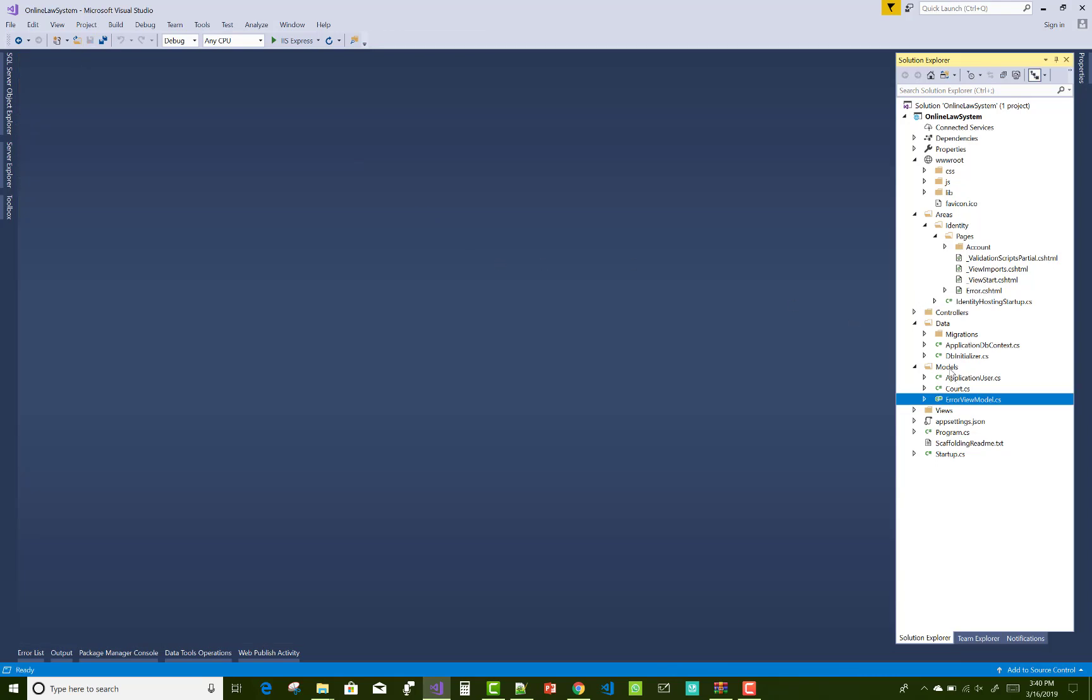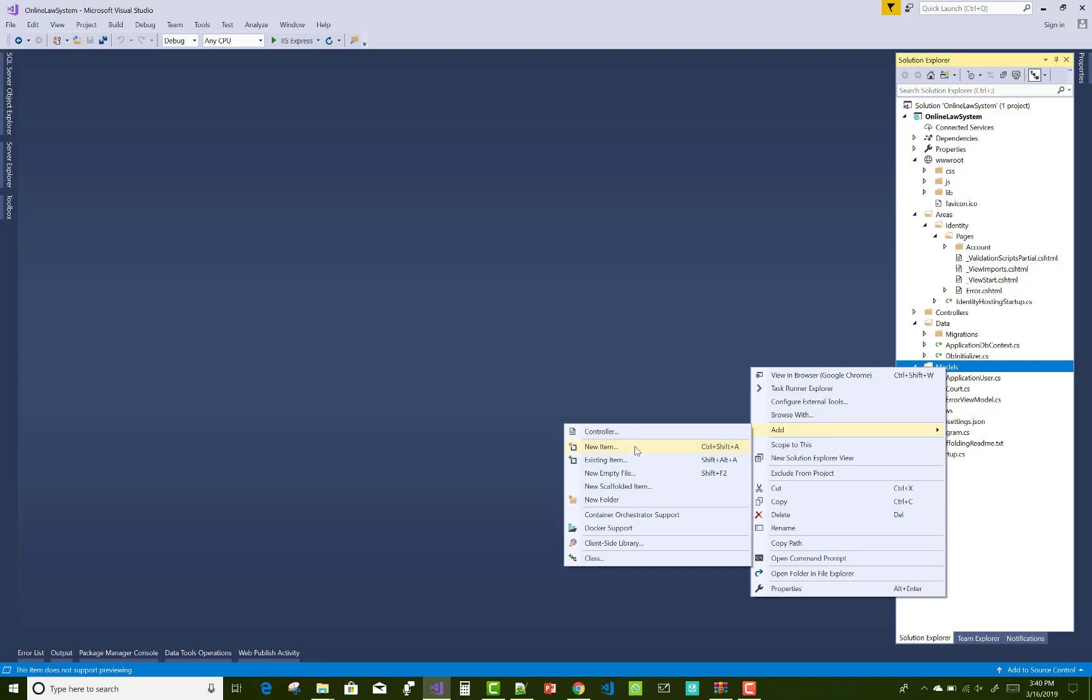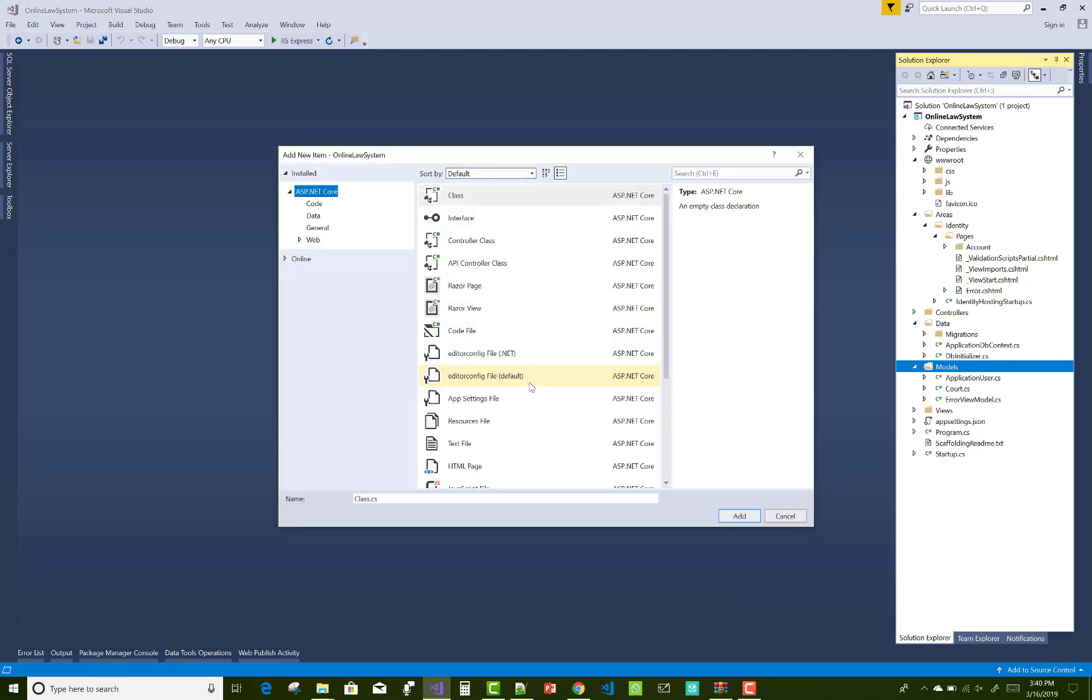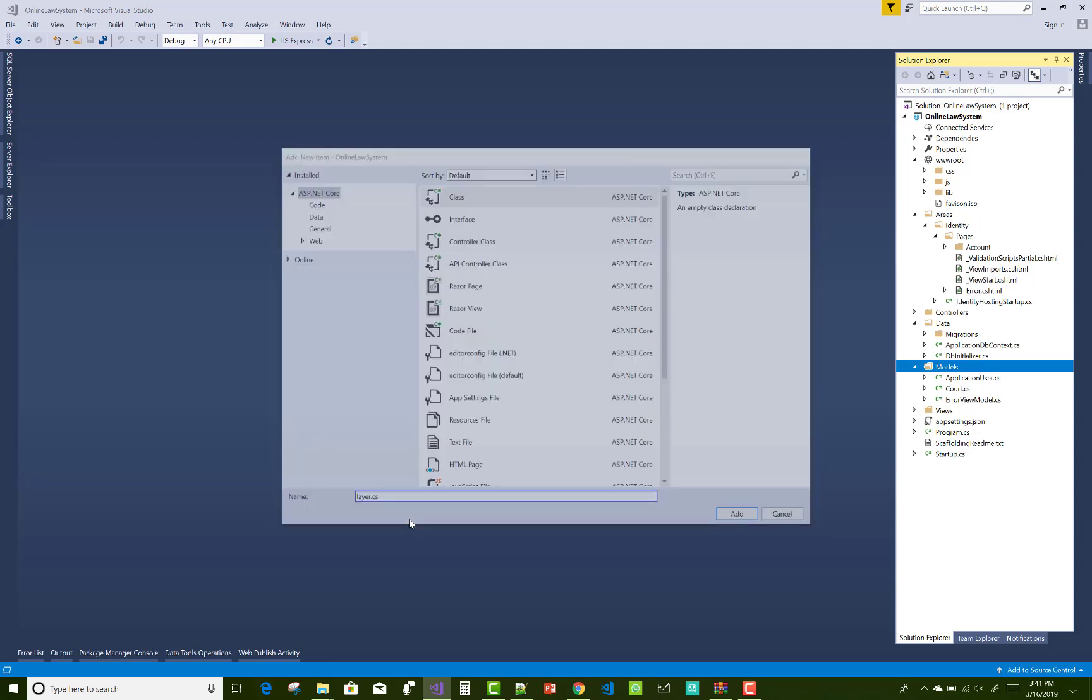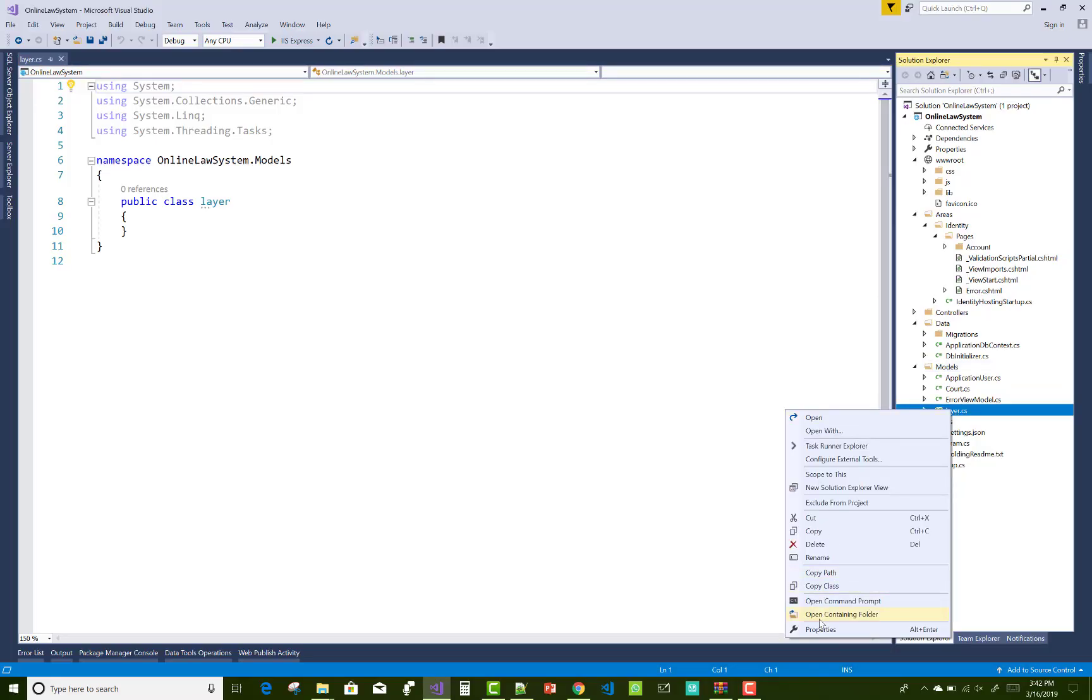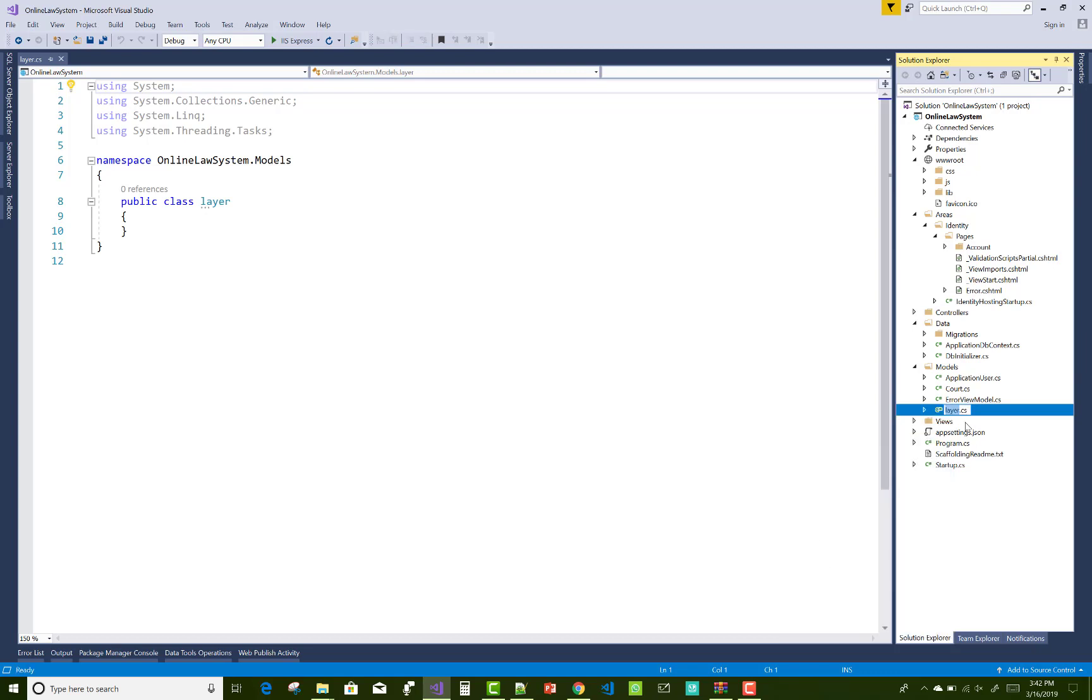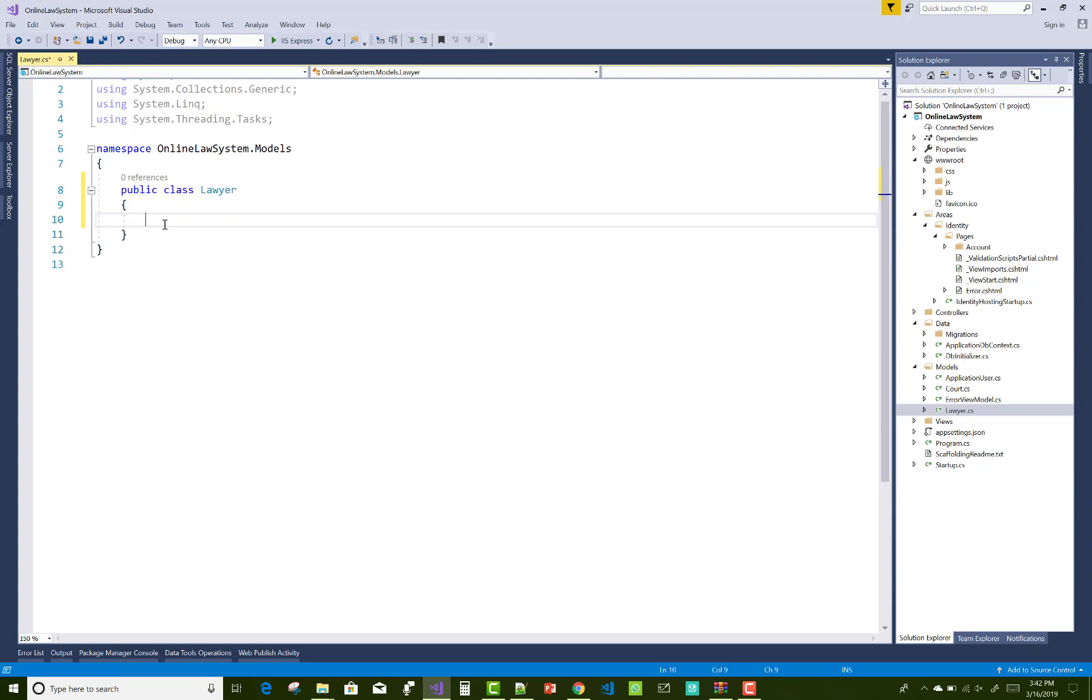Another model is the lawyer model, and the class is based on the class. The name is wrong, also need to follow the naming conventions, so L is capital and the mistakes in lawyer's spelling. Just rename the class to Lawyer.